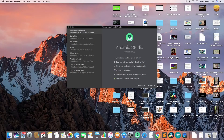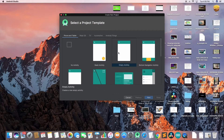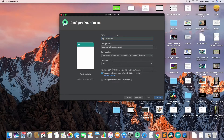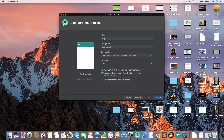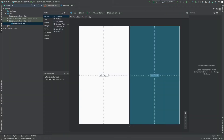Hi guys, it's me Deepak and in this video I'm going to talk about the basics of Android Studio. I want to apologize for the last video - it was a little bit too fast, so I think after this video that video will be clear. So you should go and watch that video. Let's create a to-do list today - this is going to be a basic video on how to create a basic to-do list.